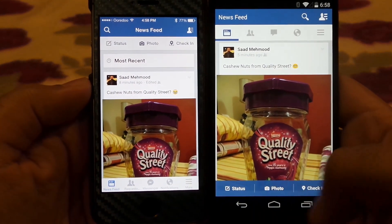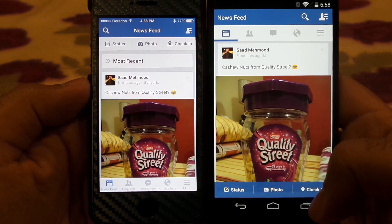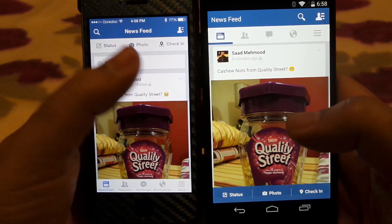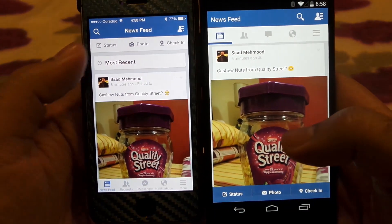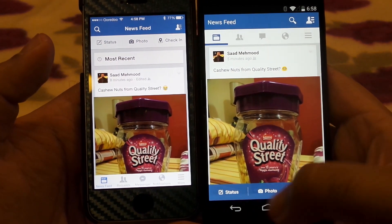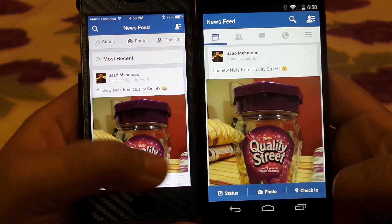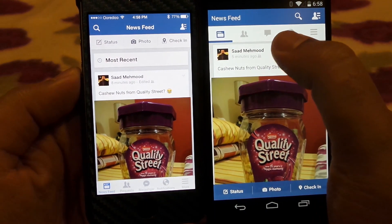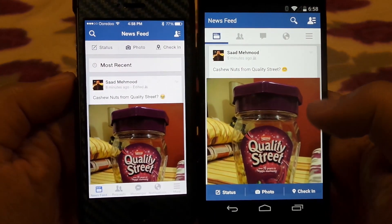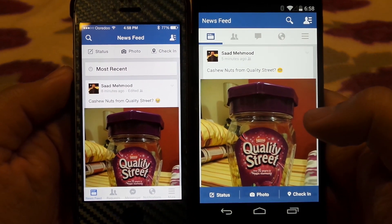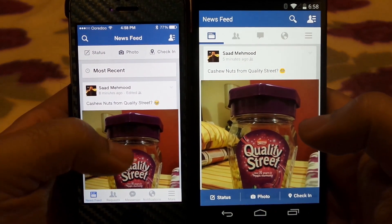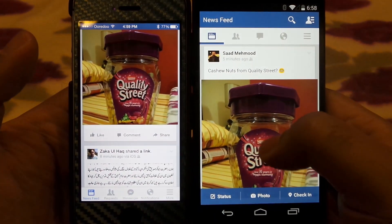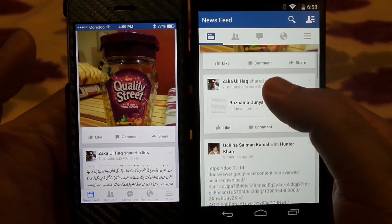The top bar on the iPhone has status, photo, and check-in, which is basically the same bar you see on the Nexus 5 at the bottom — they're switched on both apps. The iPhone has the menu bar at the bottom and the Nexus 5 has the menu bar at the top. However, both these menu bars function pretty similarly.